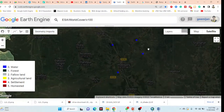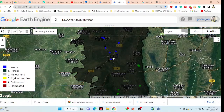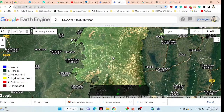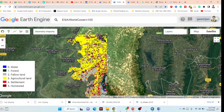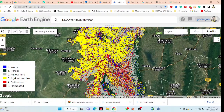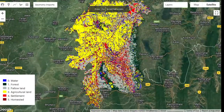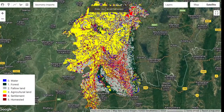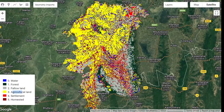Here you can see me taking training points for different features: water body, forest, fallow land, agriculture land, settlement, and home estate. After collecting all training points, I apply the machine learning method and produce the land use and land cover classification map, classifying water body, forest, fallow land, agriculture land, settlement, and home estate. All training points were collected from GPS.